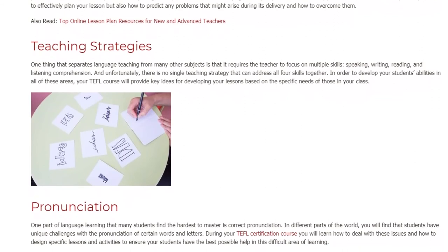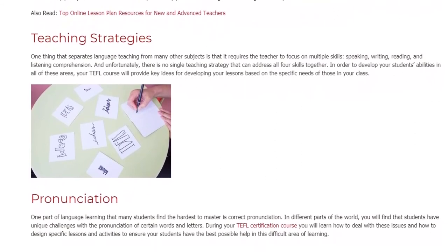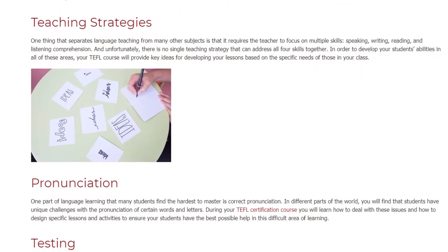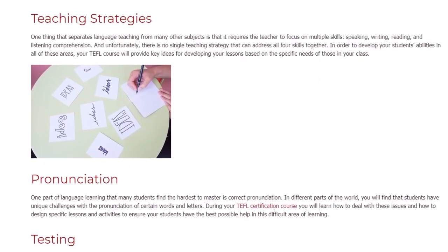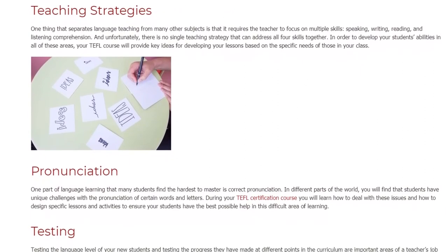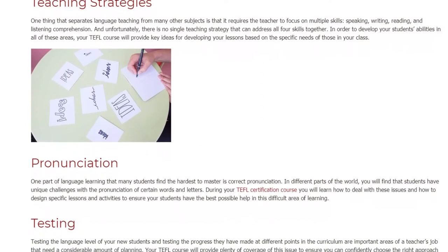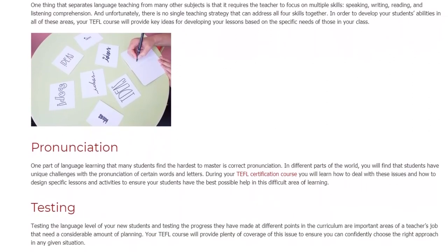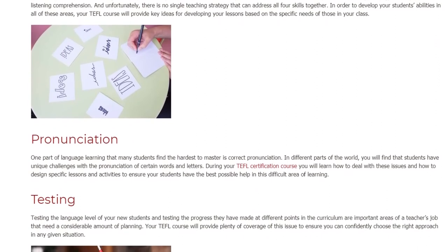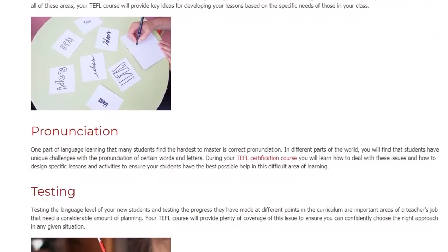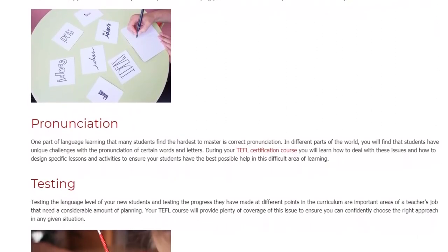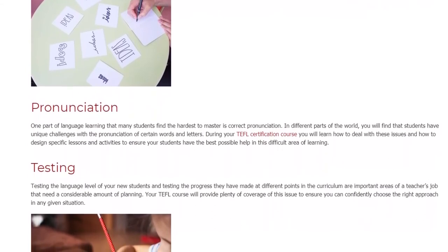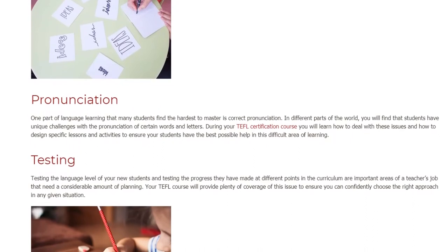Pronunciation: One part of language learning that many students find the hardest to master is correct pronunciation. In different parts of the world, you will find that students have unique challenges with the pronunciation of certain words and letters. During your TEFL certification course, you will learn how to deal with these issues and how to design specific lessons and activities to ensure your students have the best possible help in this difficult area of learning.